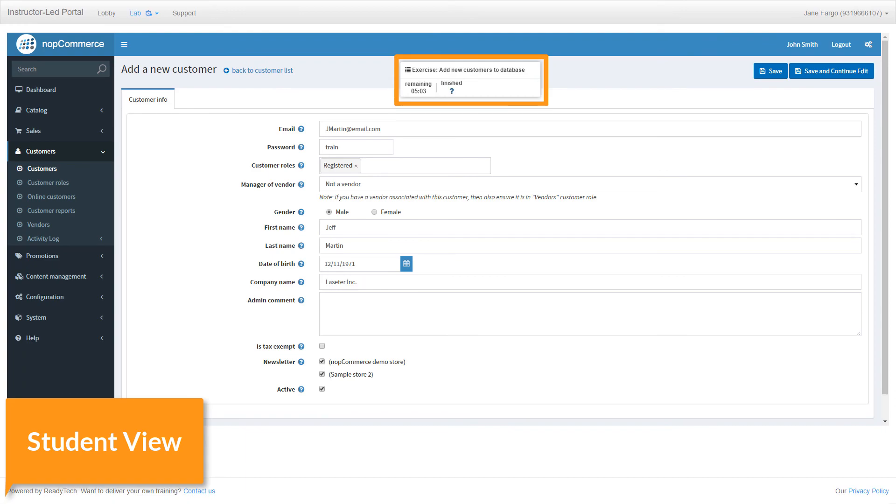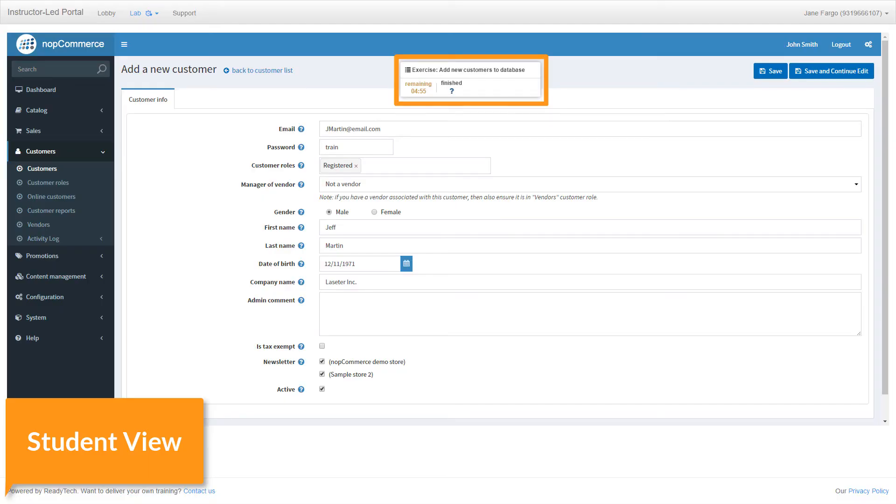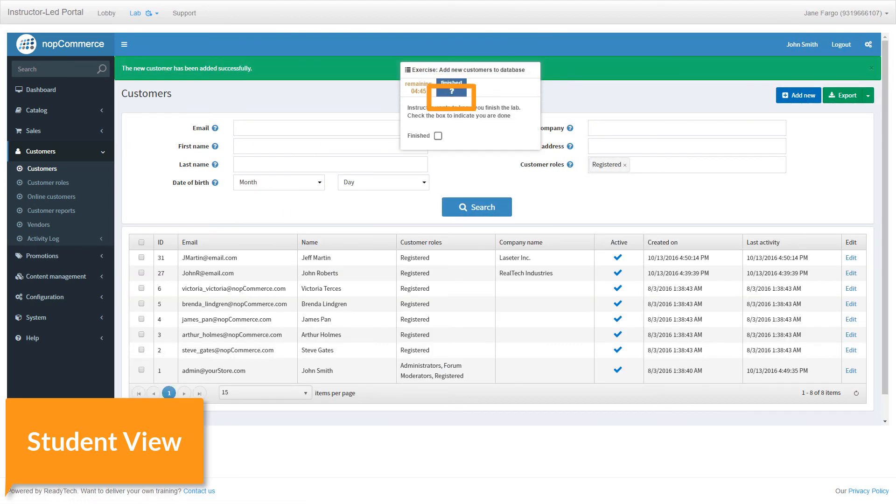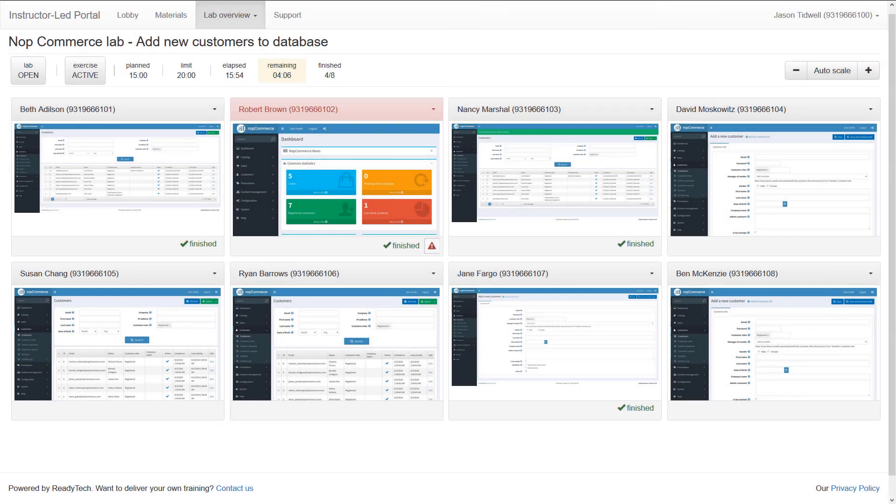If they finish early, they can indicate that, and they are alerted as the limit approaches. In the overview screen, you can see exactly who has finished and who has not.